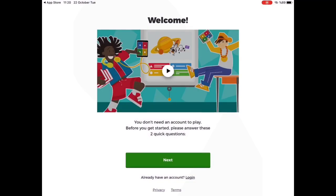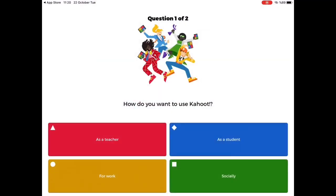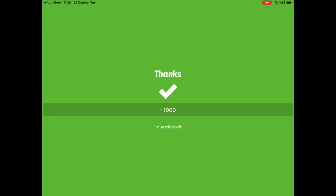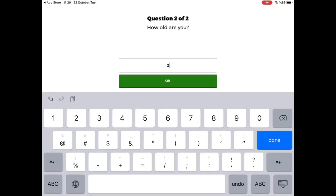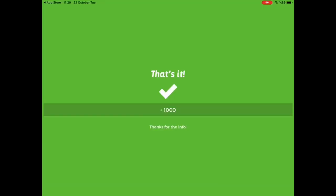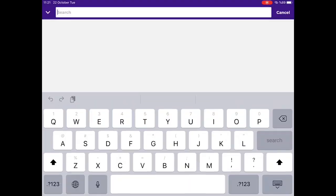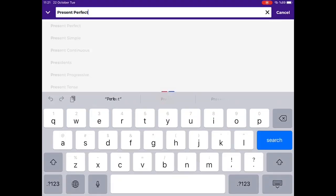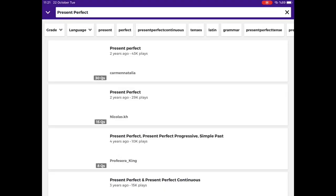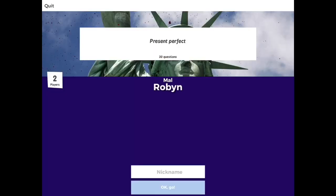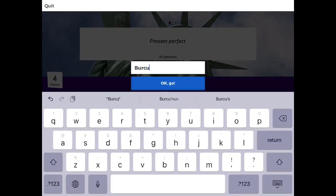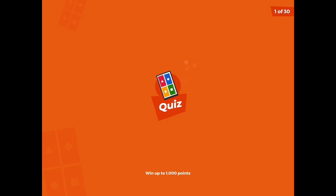Choose as a student and enter your age. In that way, your students can join games and practice on their own.